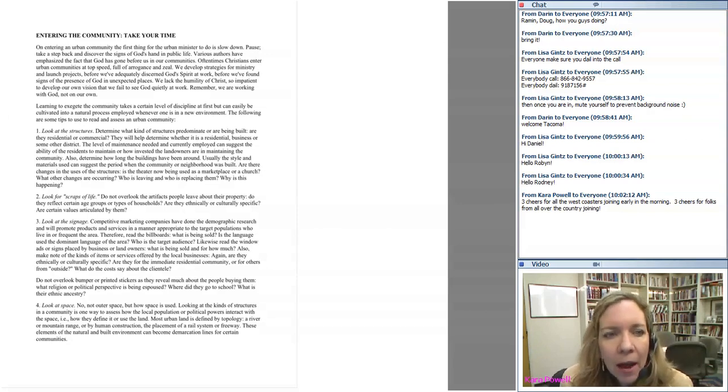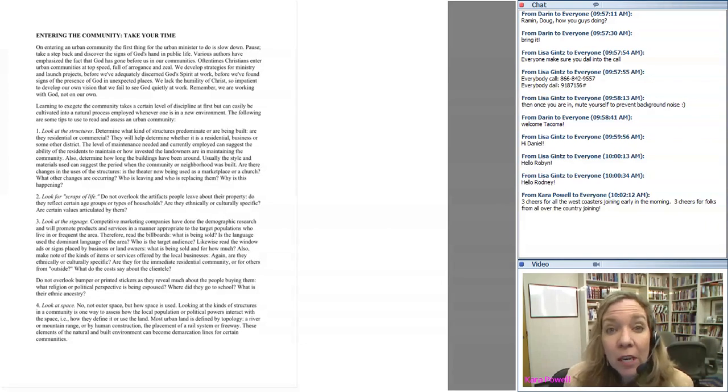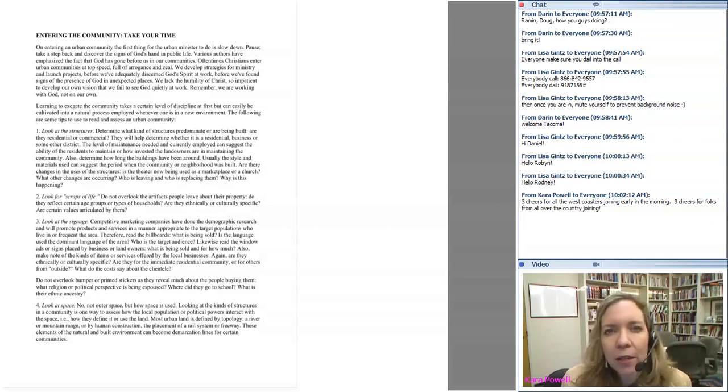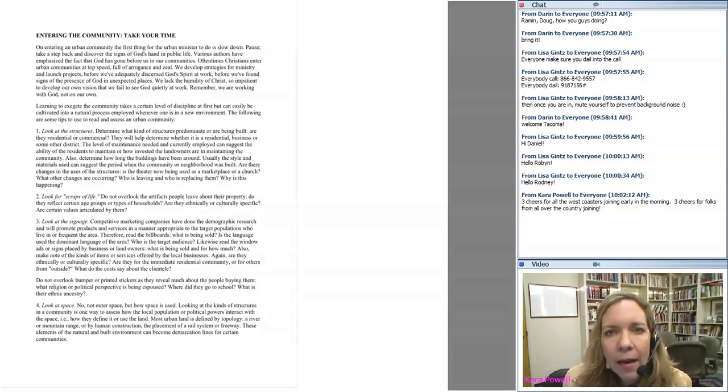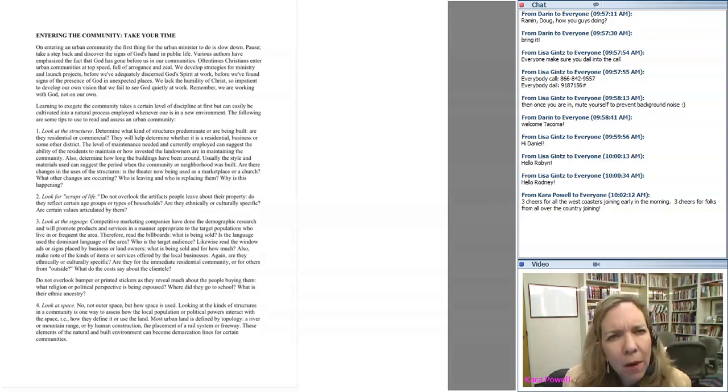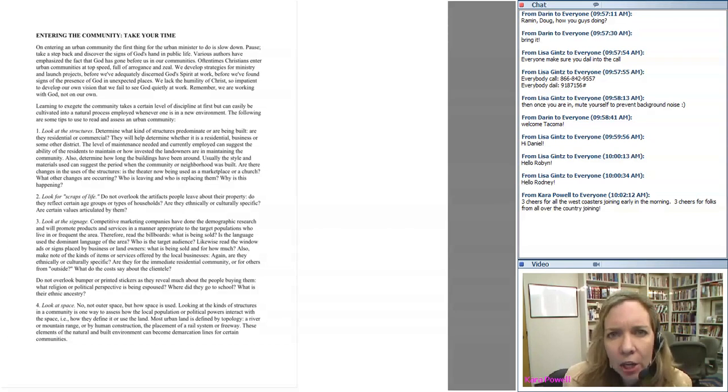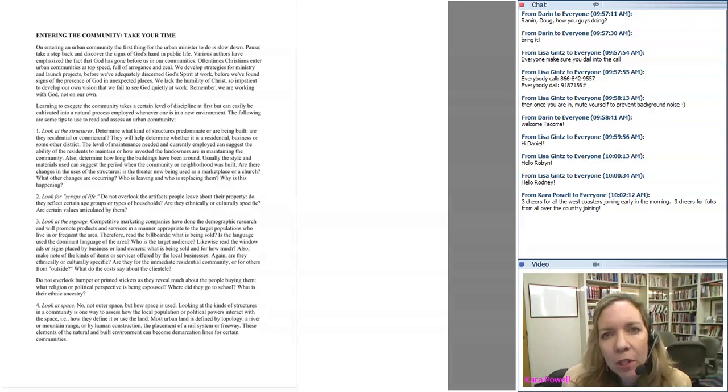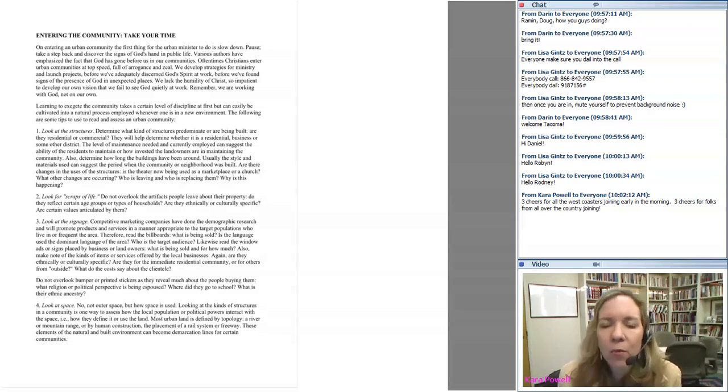I am thrilled that Michael Mata, Dr. Michael Mata, is joining us for this phone call. I got to know Michael probably 7, 8, 10 years ago, but I had heard about him long before that, and in particular I had heard about his work on the topic that we're doing today, which is exegeting or understanding and studying your community.